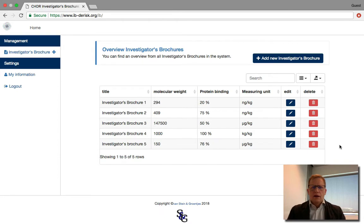Once you have opened the web page and have registered, you will be able to log in. After you are logged in, you will get to the overview page that shows investigator brochures that have already been added to the tool.